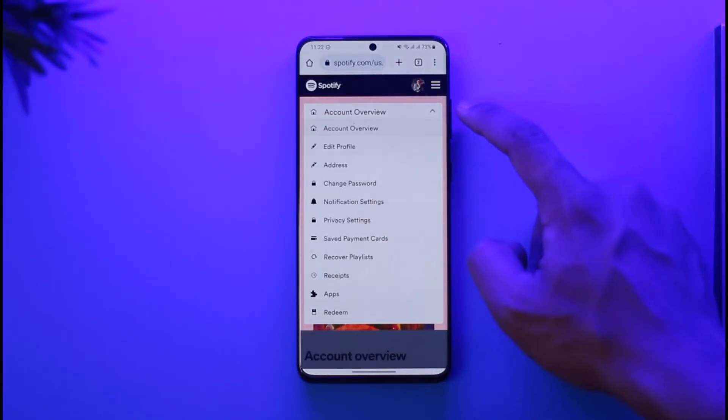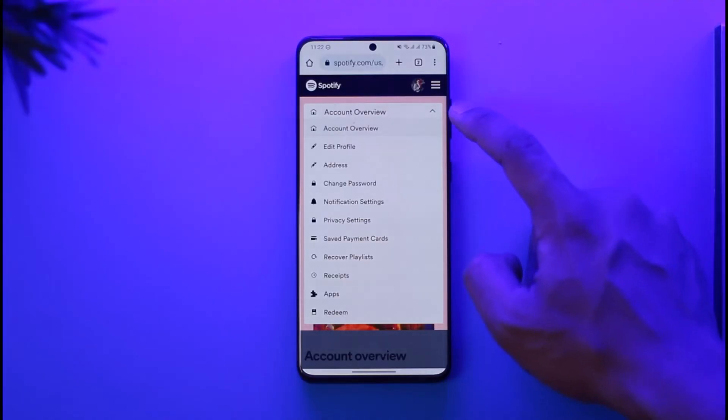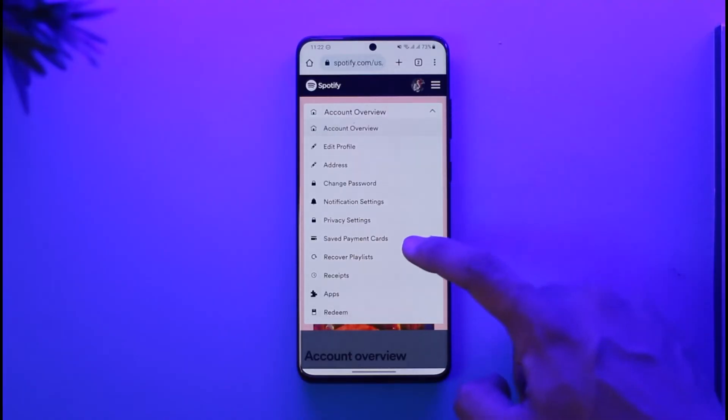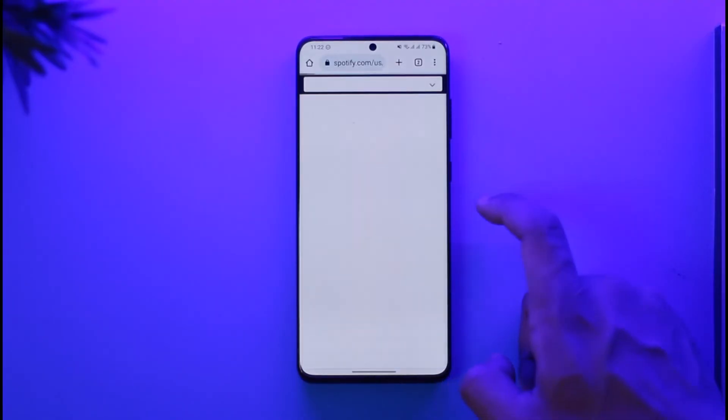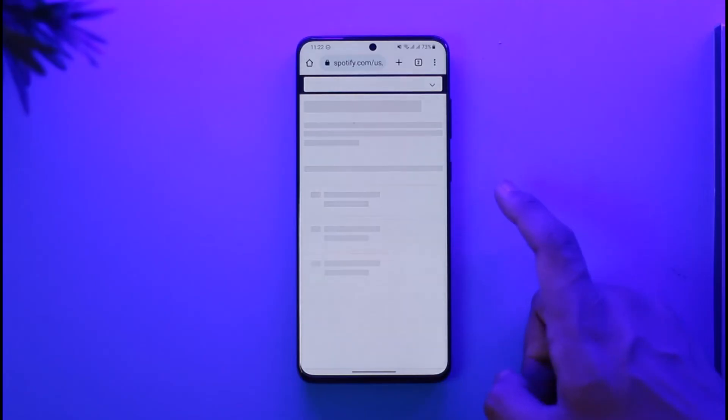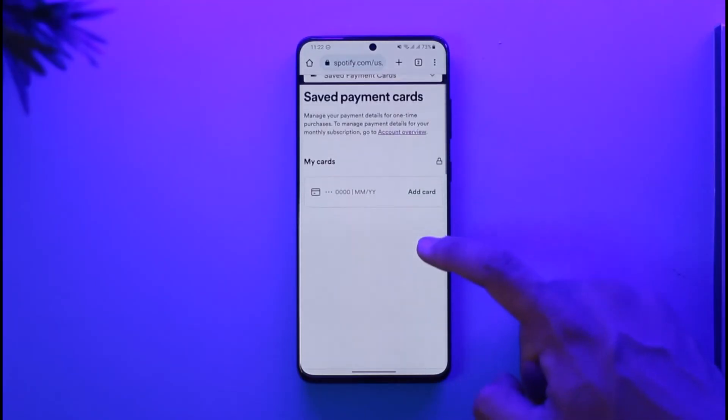If you're on mobile, by default you're going to be under Account Overview. Just tap on the Account Overview dropdown, and over here you want to look for the option called 'Saved Payment Card'. Make sure to tap on this option.